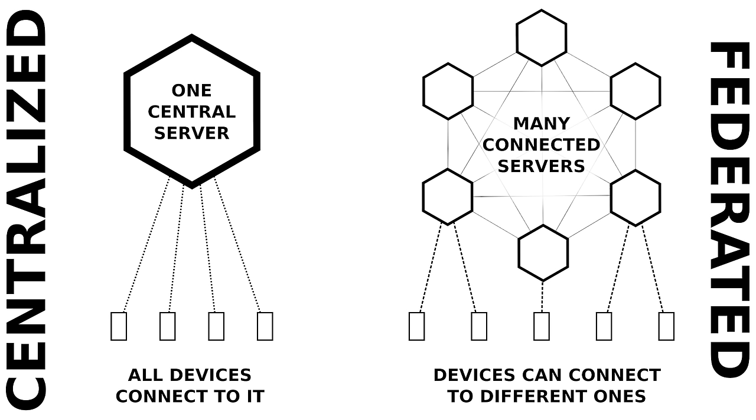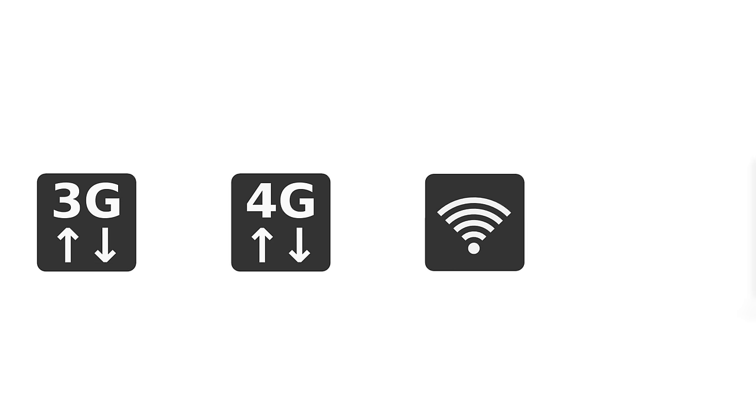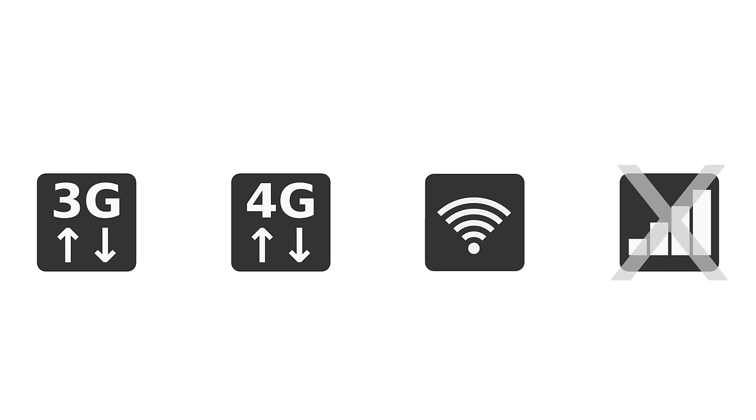Signal uses data and Wi-Fi only. In order to send and receive messages you need to be using data or connected to a Wi-Fi network. This also means that if you send a message to a contact and they don't have data on or a Wi-Fi connection, then the message will not be delivered until they do.